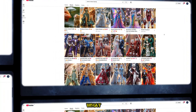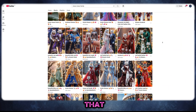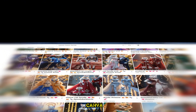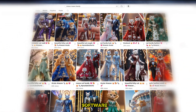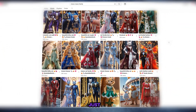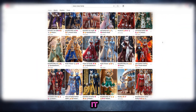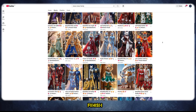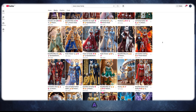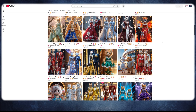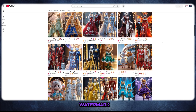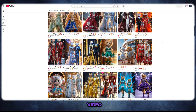And guess what? I will do it using only Canva. Yes, you heard that right — only Canva, no other tools, no complicated software. Just Canva, and that's it. From start to finish, I will make a full AI-generated, realistic, HD, watermark-free animated video.